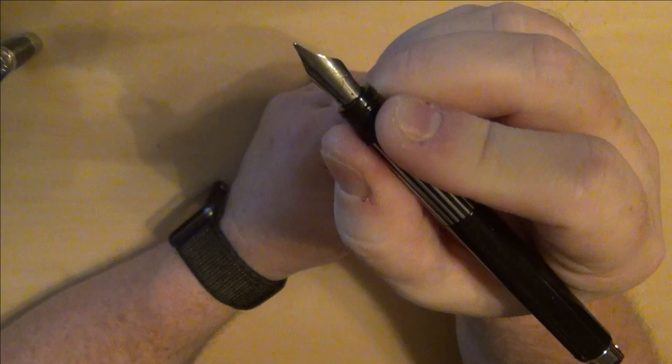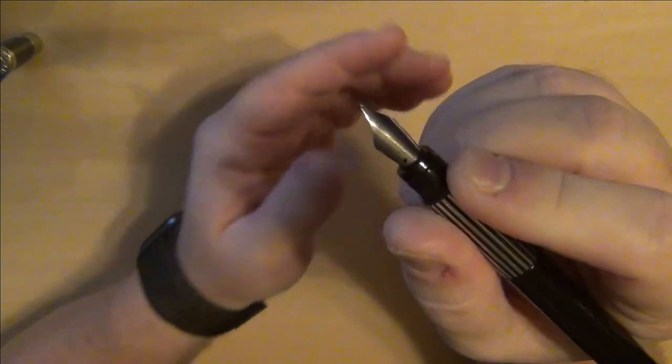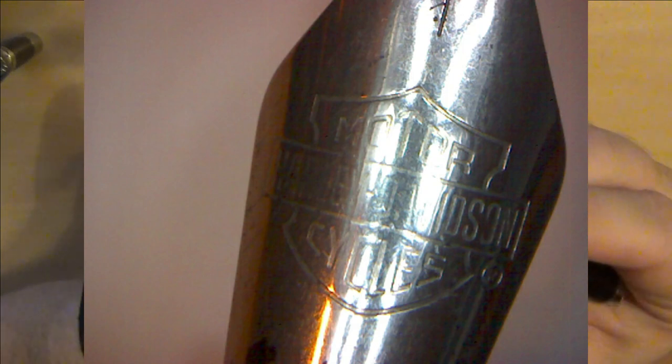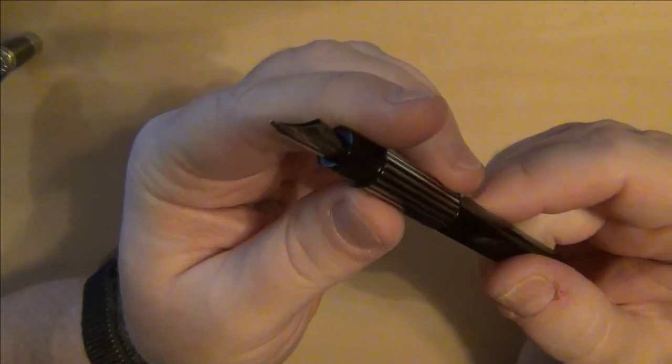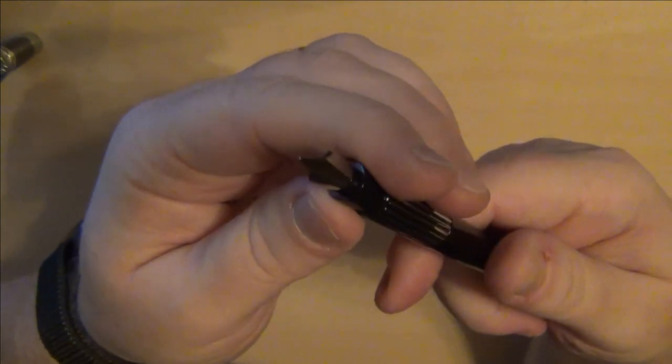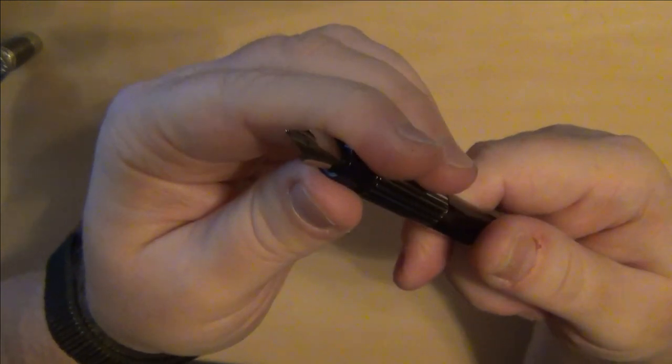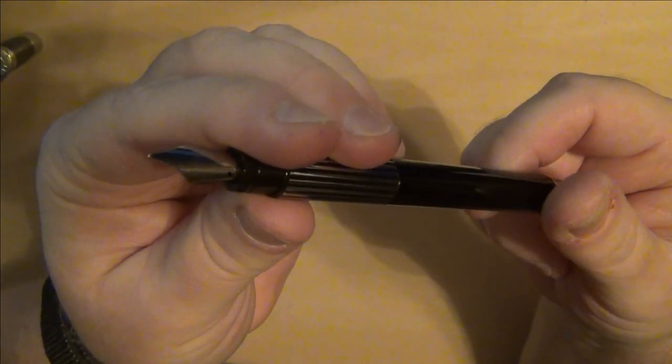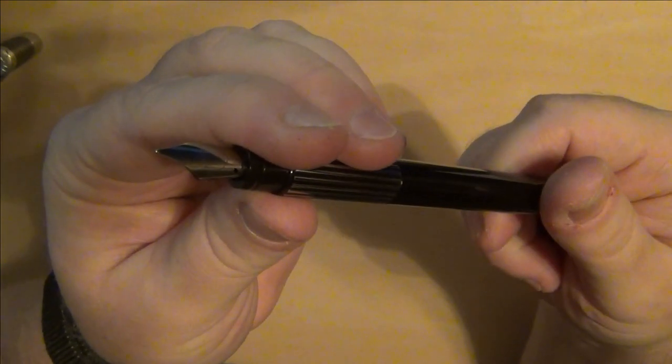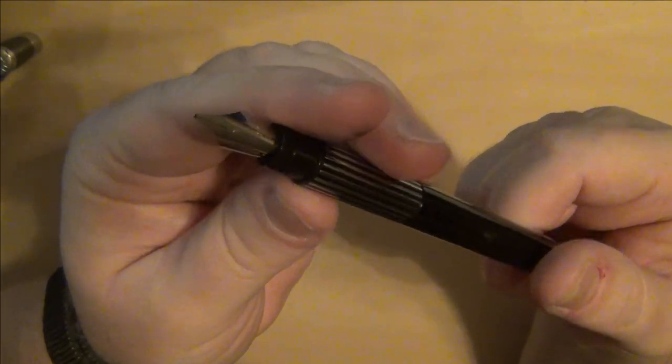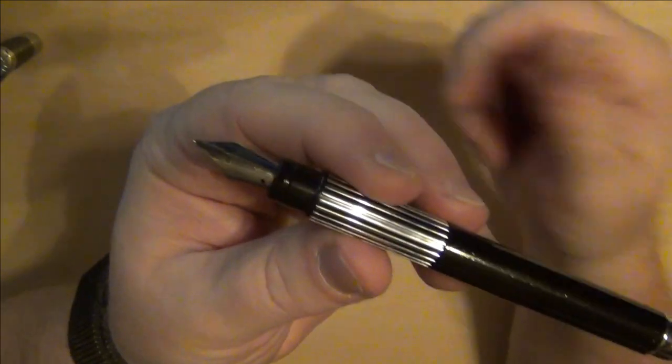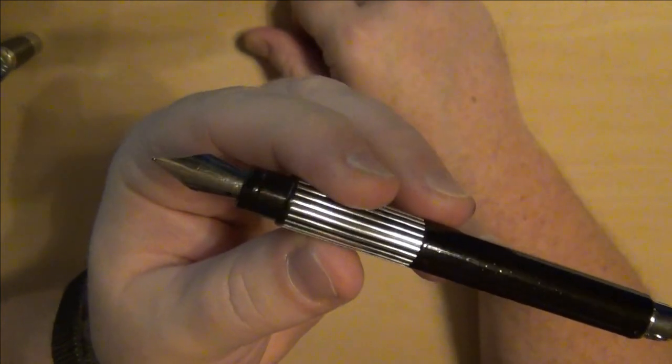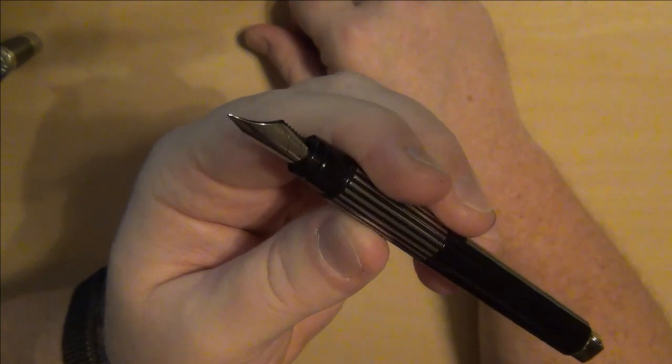It's got a beautiful Waterman nib on it. It's going to be a steel nib I do believe, but I will tell you it is the typical Waterman, it's a typical Waterman quality I would expect of a nice upper end.